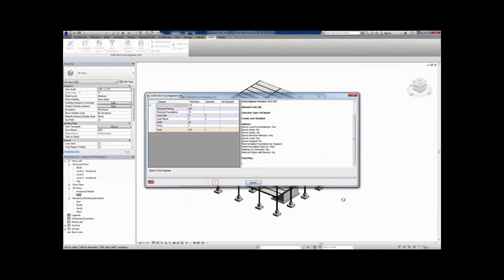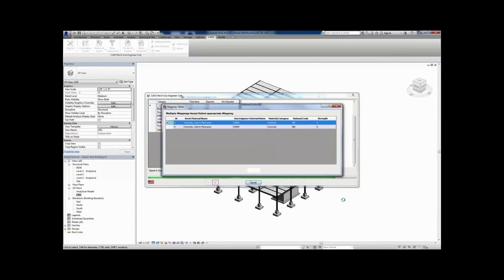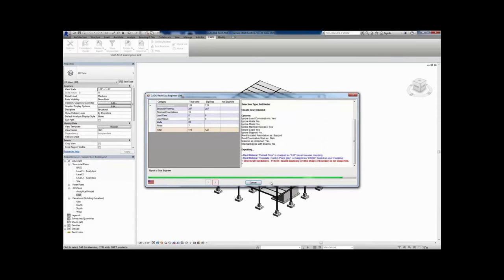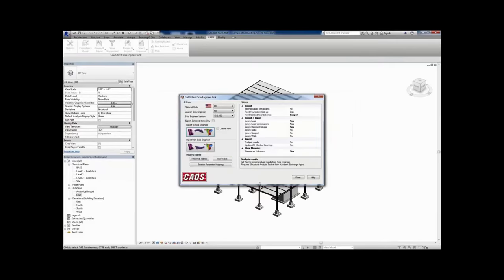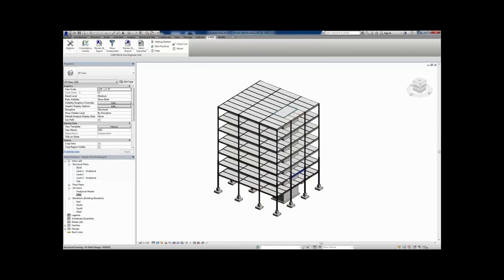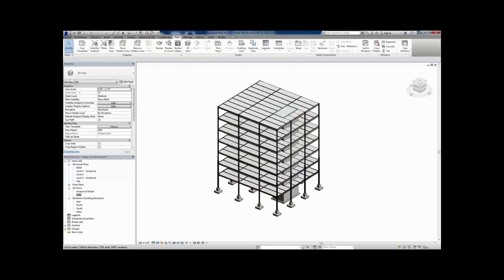In this example, we're going to first export the R2S file, the same way we've done before. Once the R2S file is exchanged, I'm going to utilize some of the visibility filters in Revit to show some of the objects that weren't exported in the link.